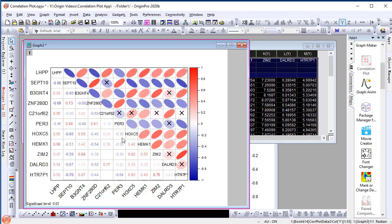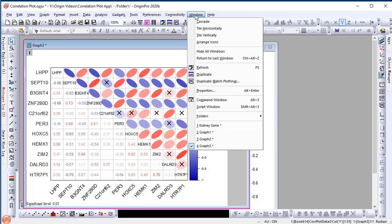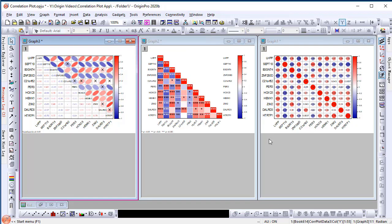With the Correlation Plot app, it is very easy for users to visualize correlation coefficients in various beautiful and professional ways. We hope you enjoy this app and please provide your feedback. Thank you for watching.